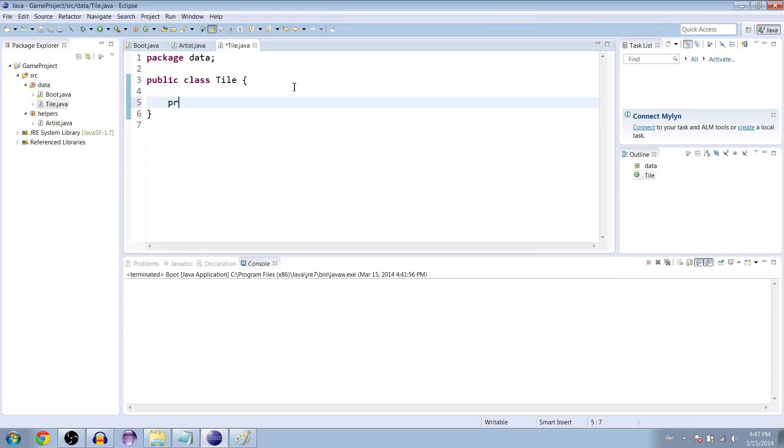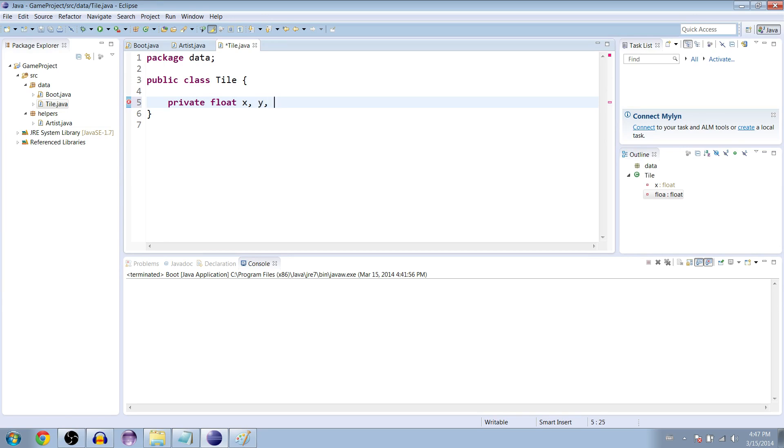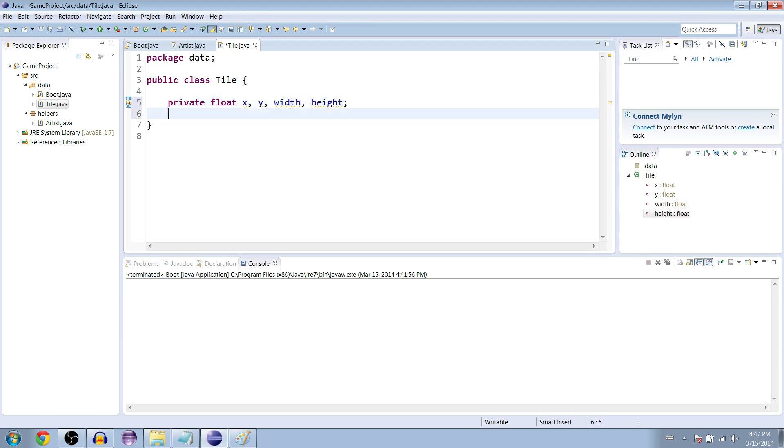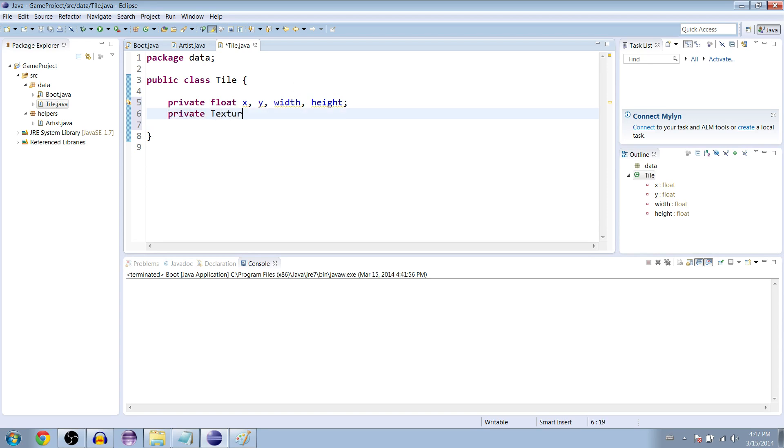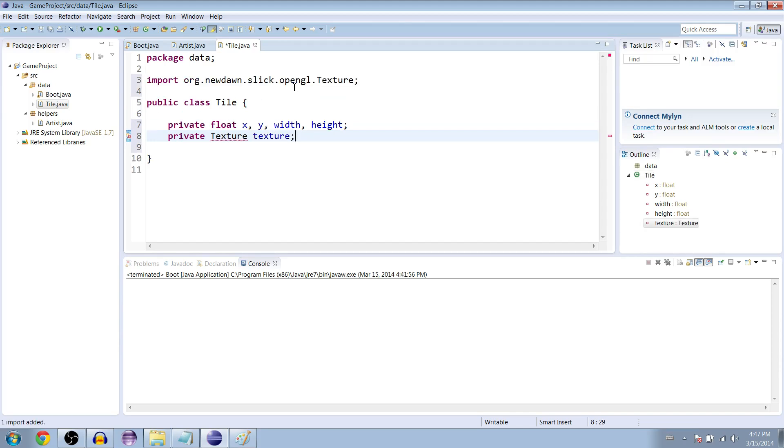There's some things we need here. We need the x coordinate, the y, the width and the height, and we also need the texture, which we're not going to put in right now but eventually we will. Private texture texture, then press Control Shift O or Command Shift O on Mac and that'll import the slick texture interface.